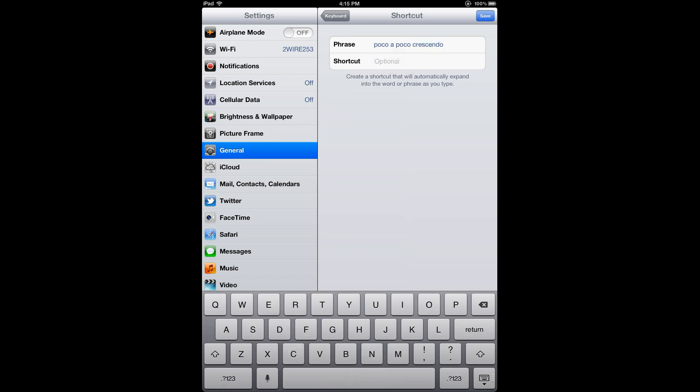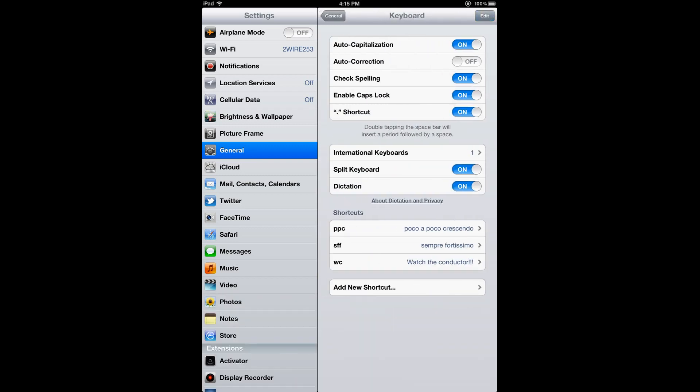Then for my shortcut, I'll pick a combination of letters that will automatically get expanded to the full phrase. So I'll enter PPC for this example. Hit Save on the top right corner, and then I'll switch back into Fourscore.